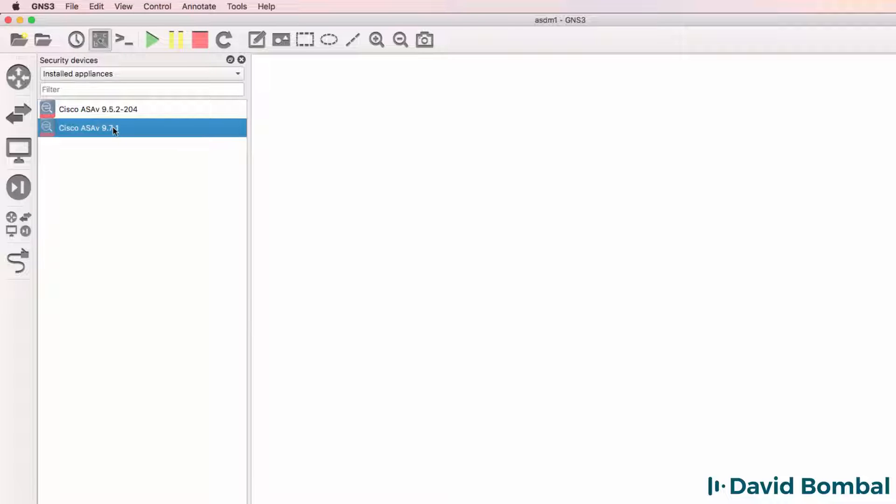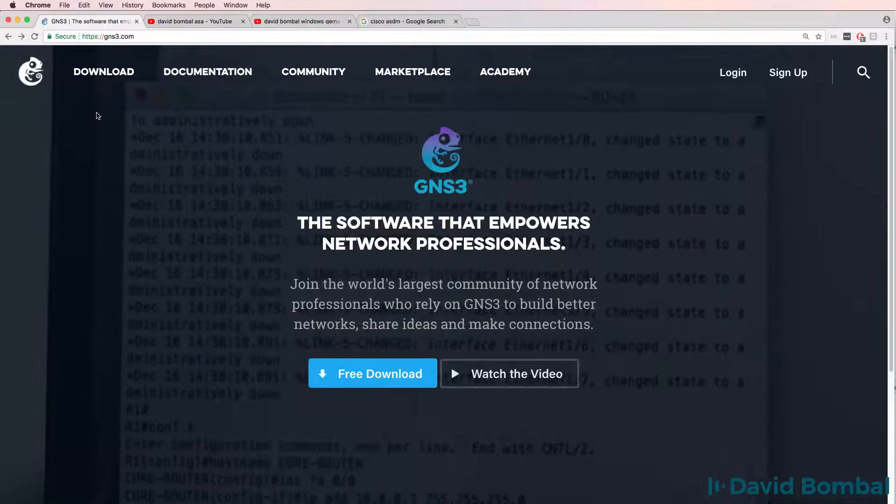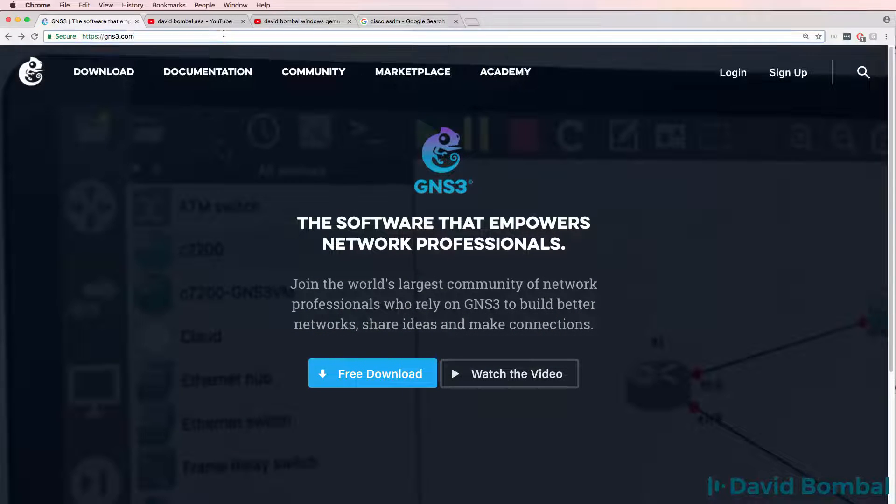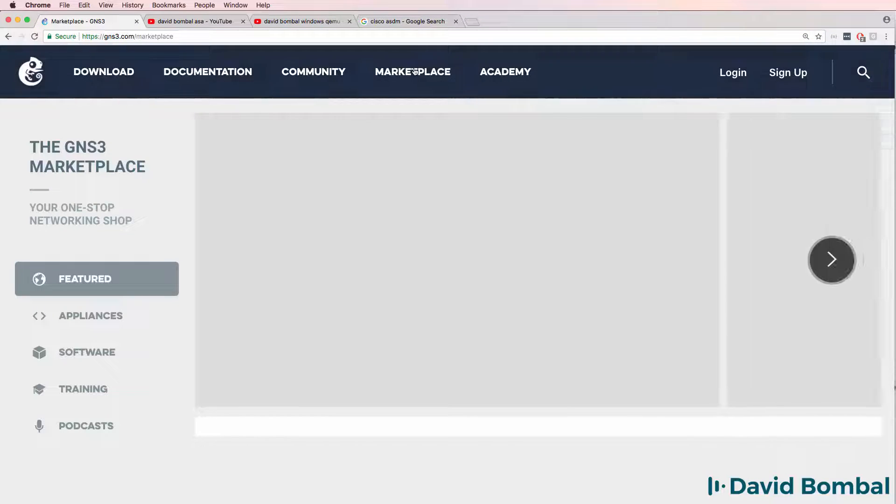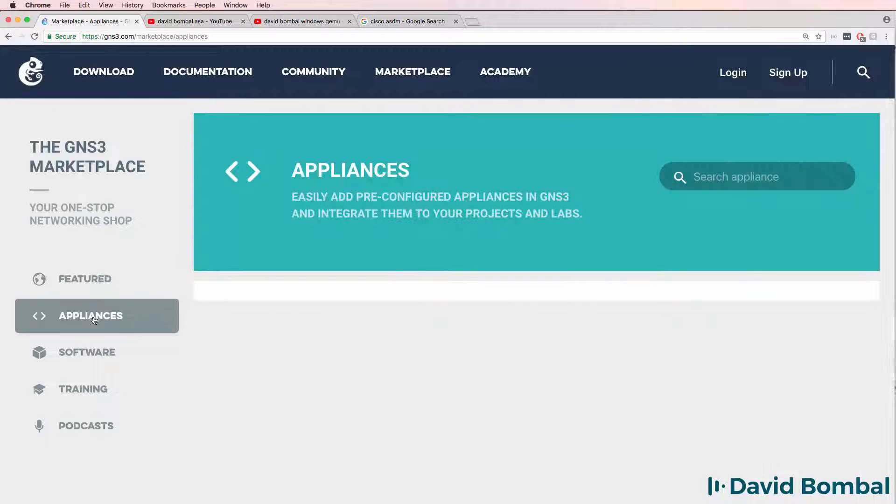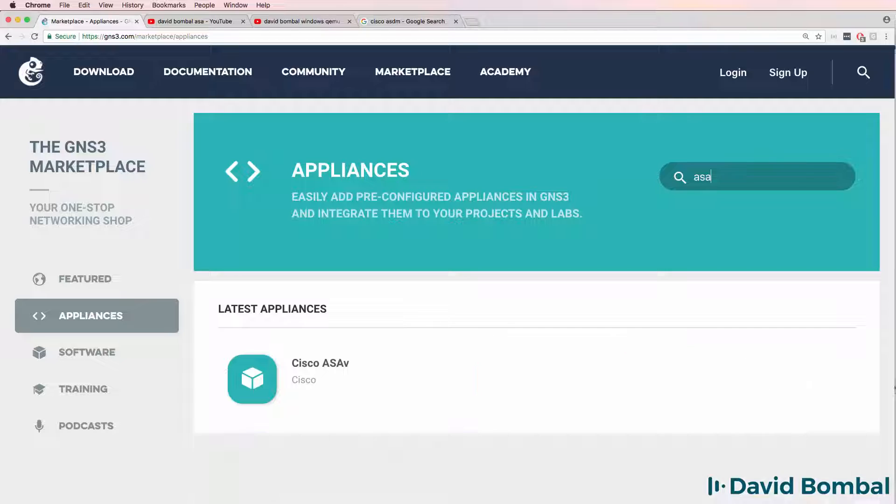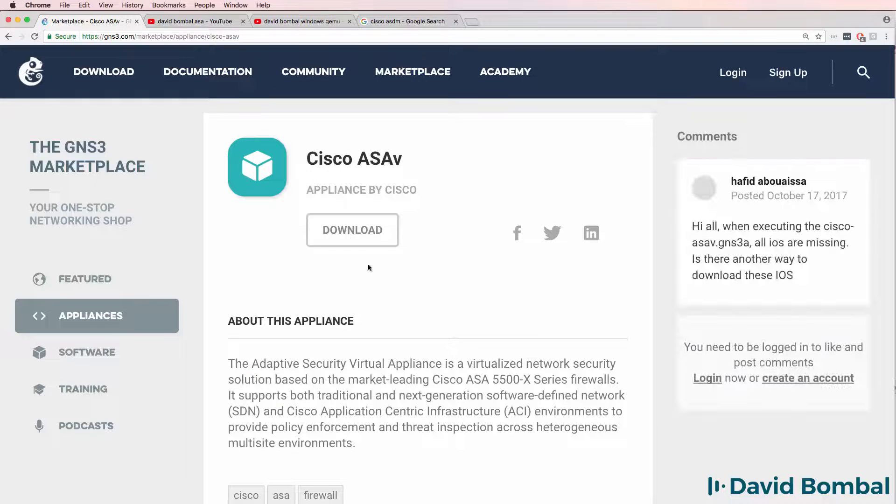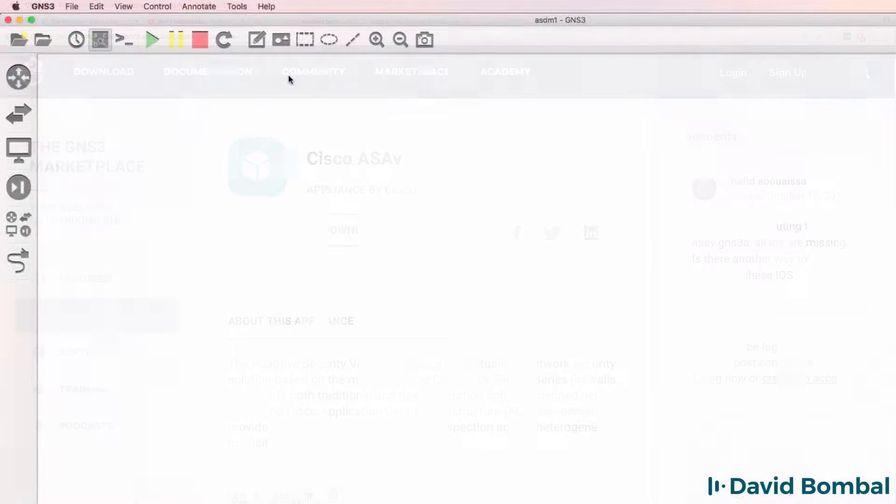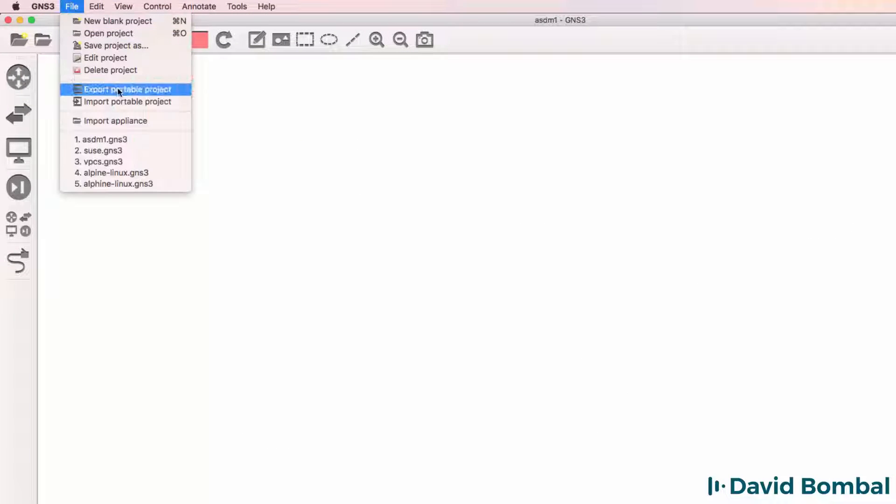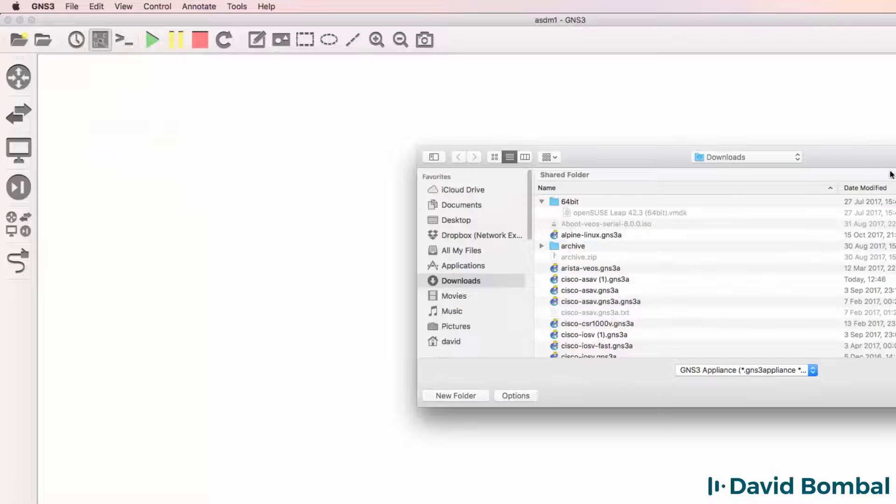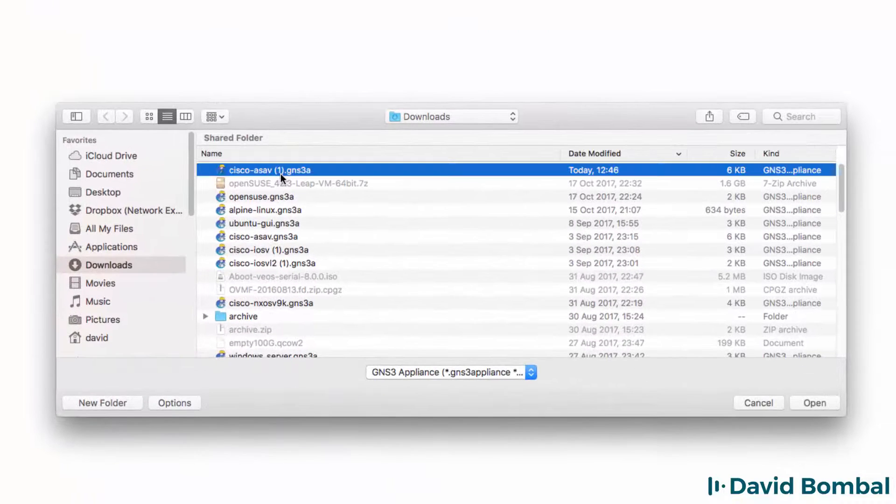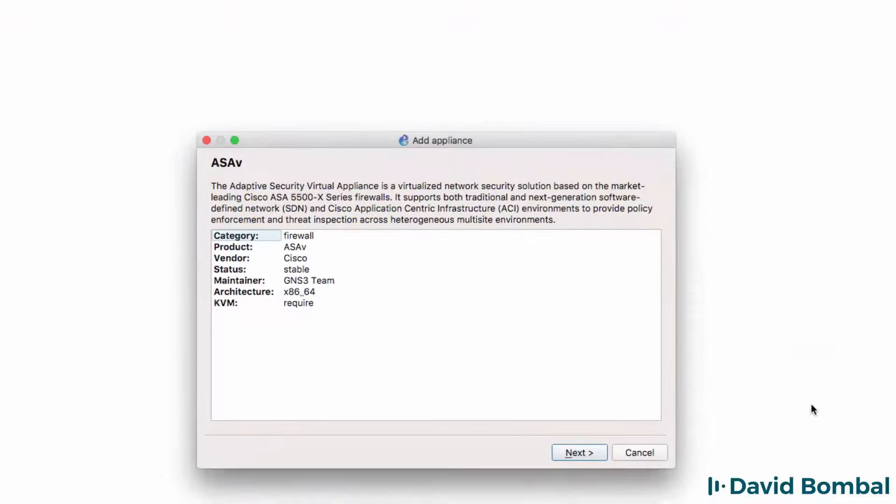If you don't have an ASA-V currently available in GNS3, go to GNS3.com, go to the Marketplace, Appliances, and search for ASA. Select the ASA appliance and download it to your local computer. Then, in GNS3, go to File, Import Appliance, select the Cisco ASA-V appliance and click Open.